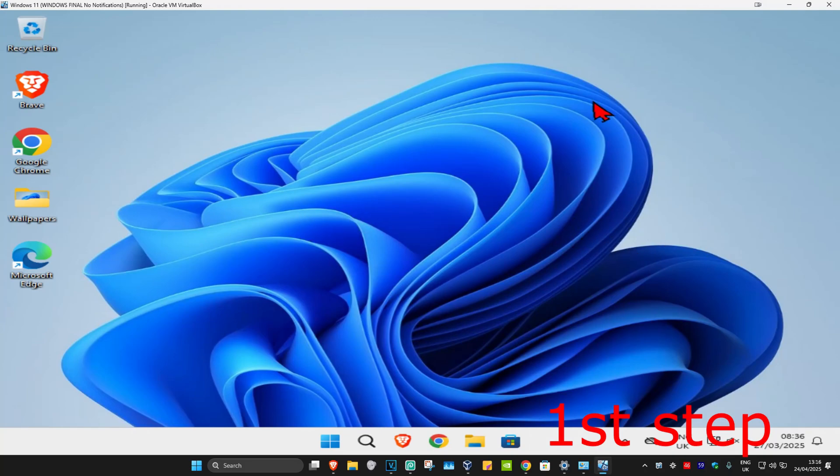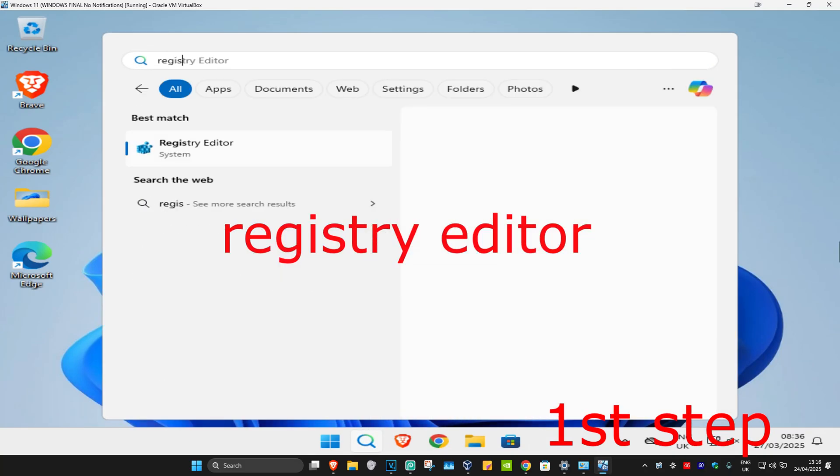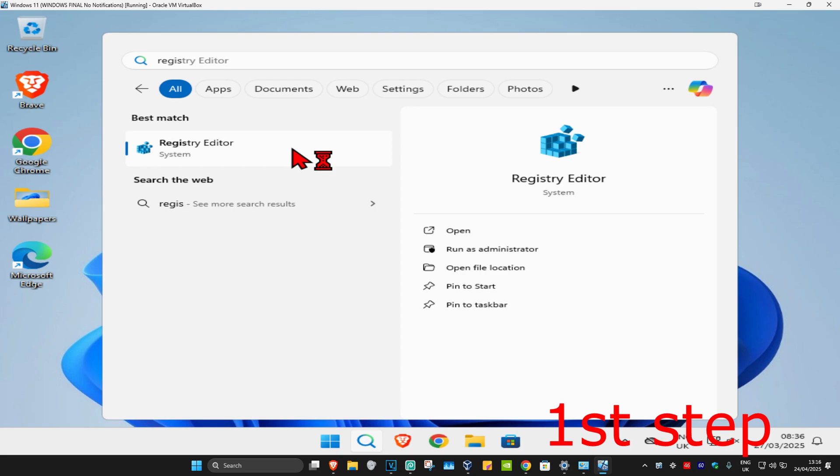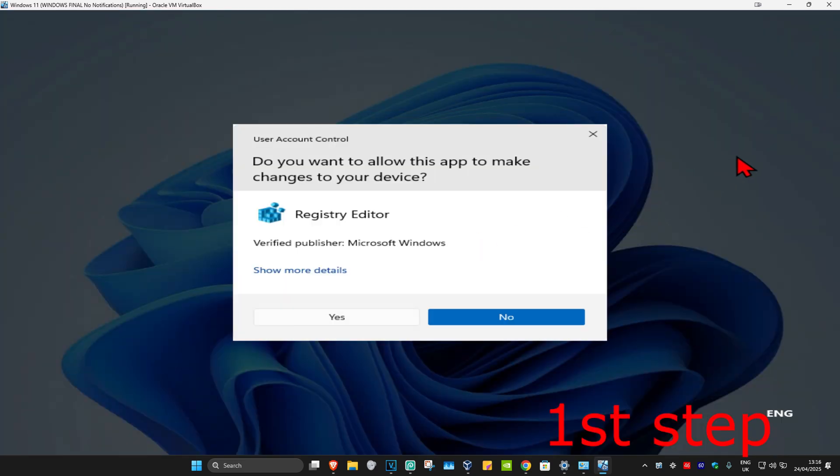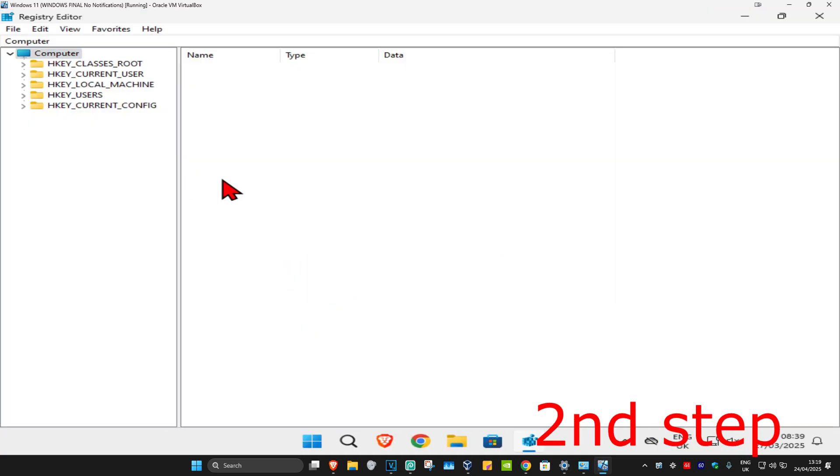So guys, for the first step you're going to head over to search and type in Registry Editor. Click on it and then click on Yes. Now this will come up and once you're on this you can follow everything that I'm going to be doing up here.